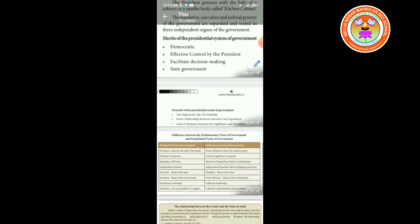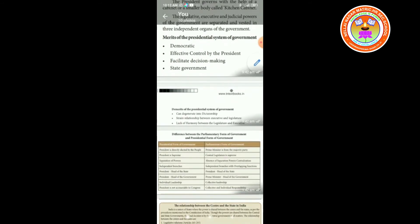Merits of the presidential system of government: democratic; effective control by the president; facilitates decision-making; and stable government.